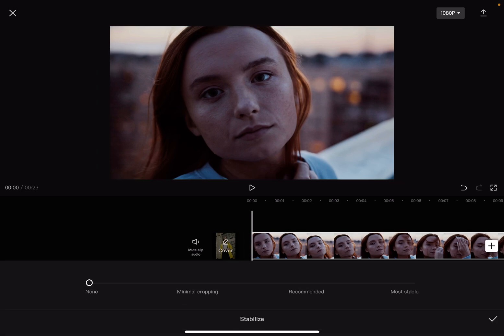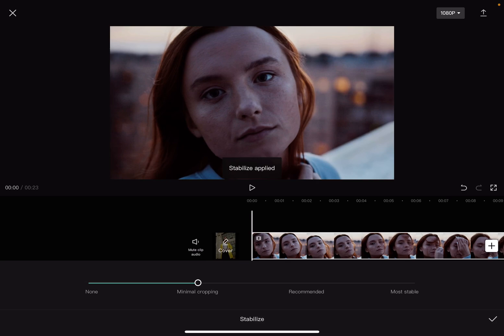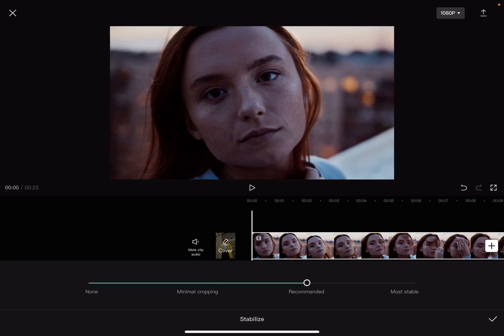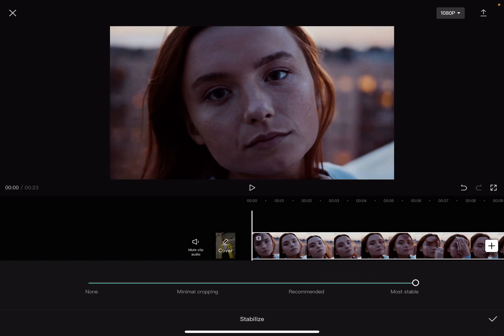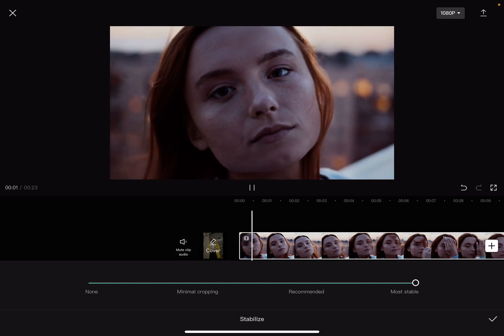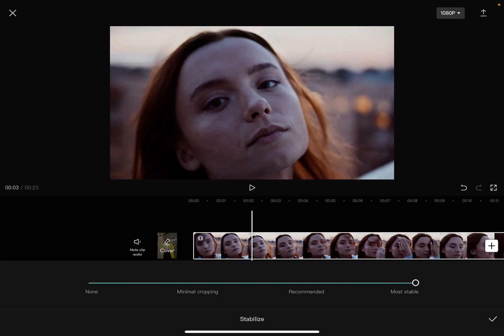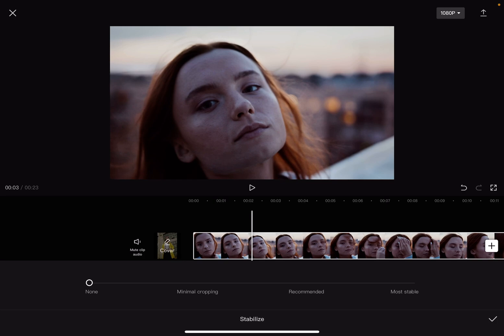When you tap on it, you can stabilize your video in three different stages. You can add minimal cropping, which creates a less stabilized but wider perspective of your video. The middle option is the recommended one, and the last is the most stable — this way your camera movement and any shakes are going to be stabilized with a little cut in your frame.